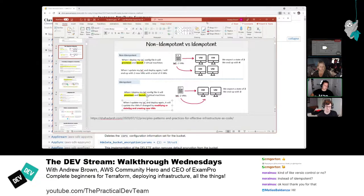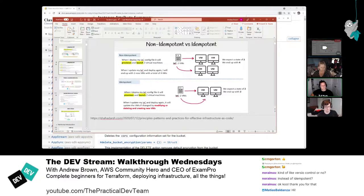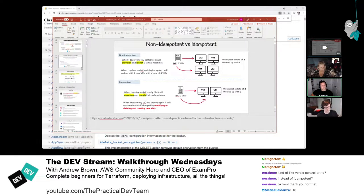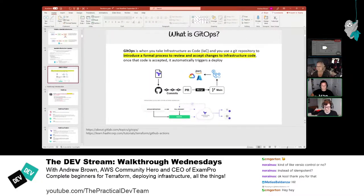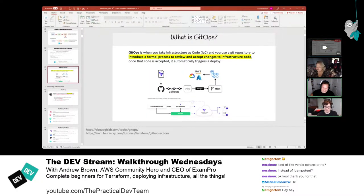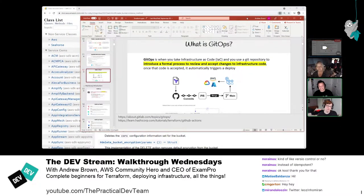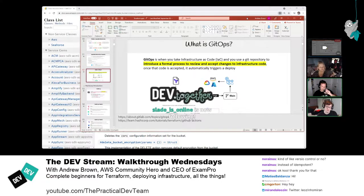GitOps means all your infrastructure is managed through Git. When you make a pull request, it automatically sets up that infrastructure for you. To unpack that: you have your infrastructure code in a repository, you pull it down, and just say run it. That's the TL;DR.